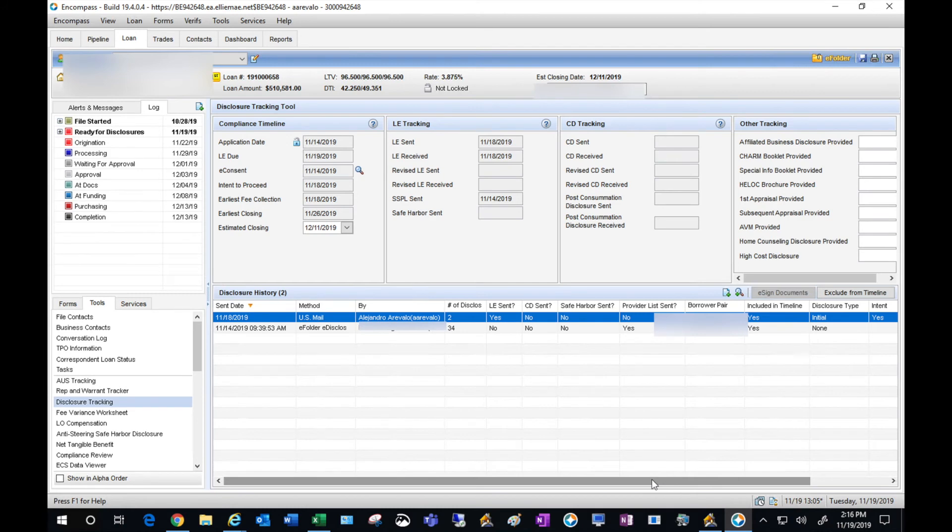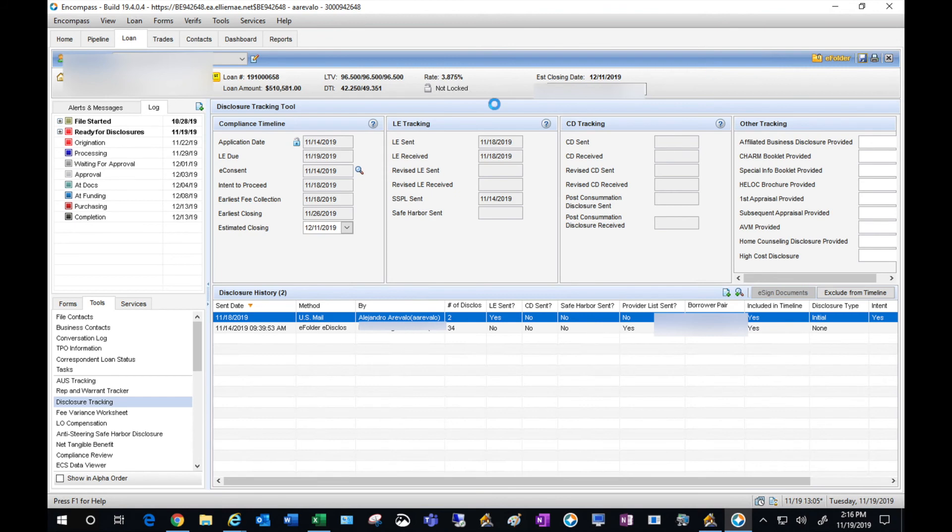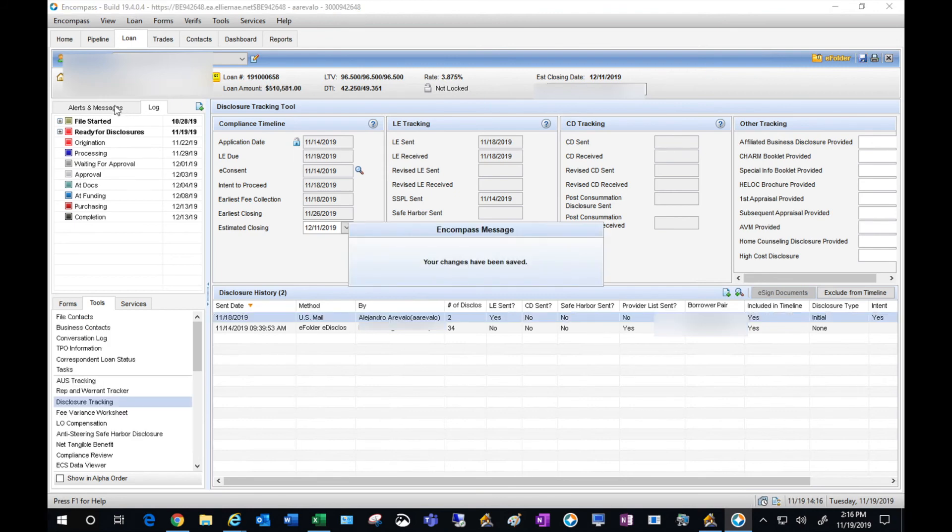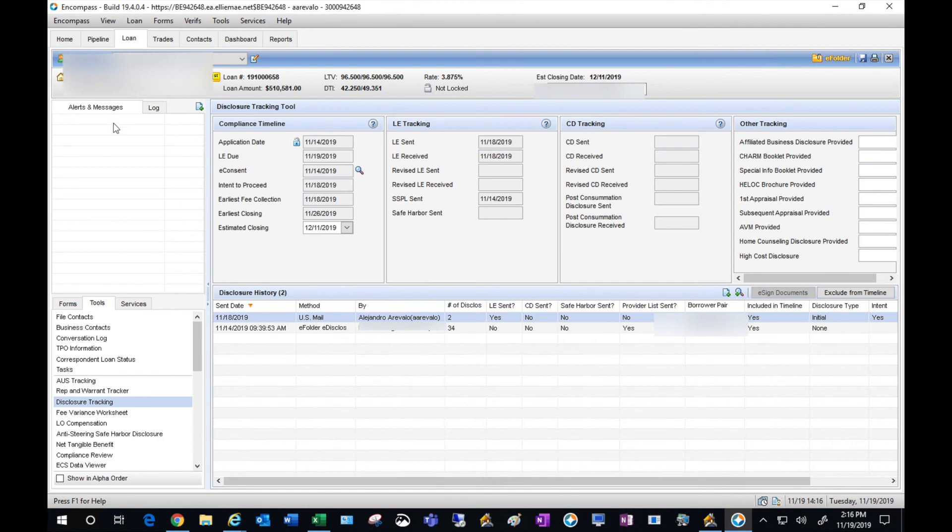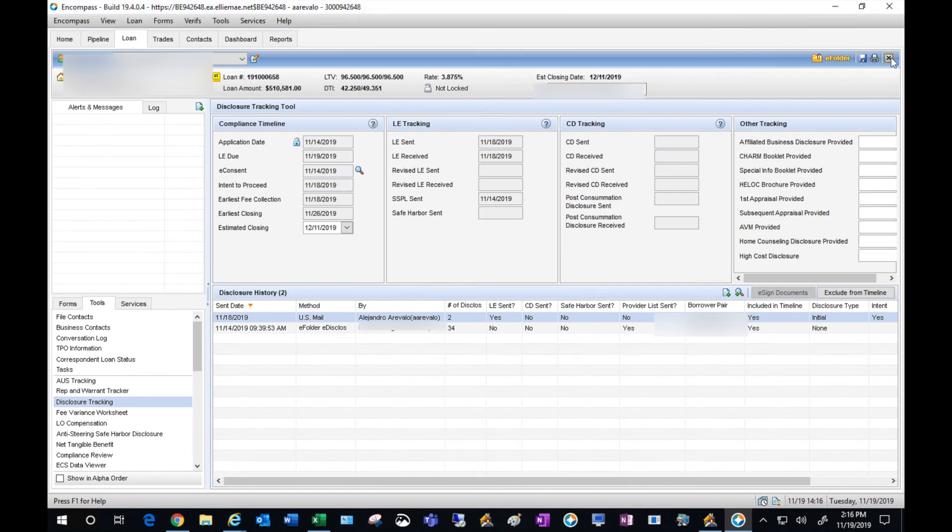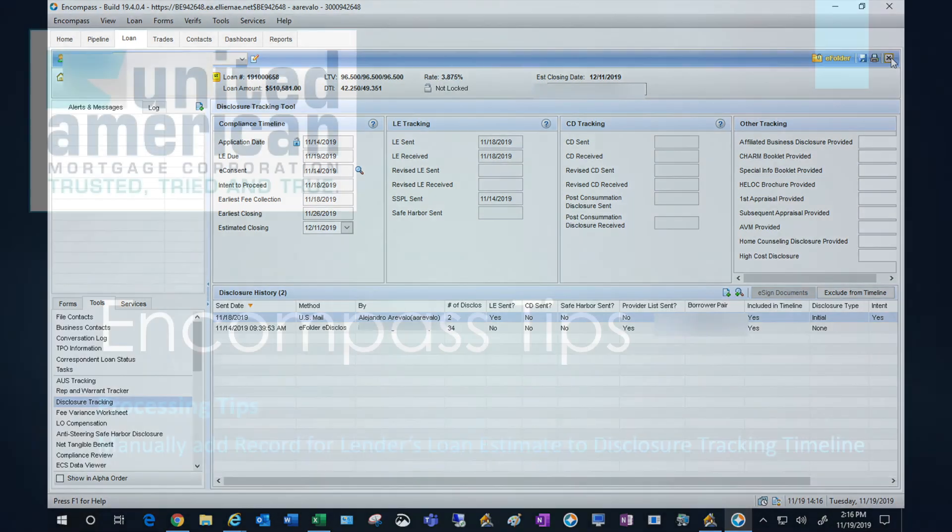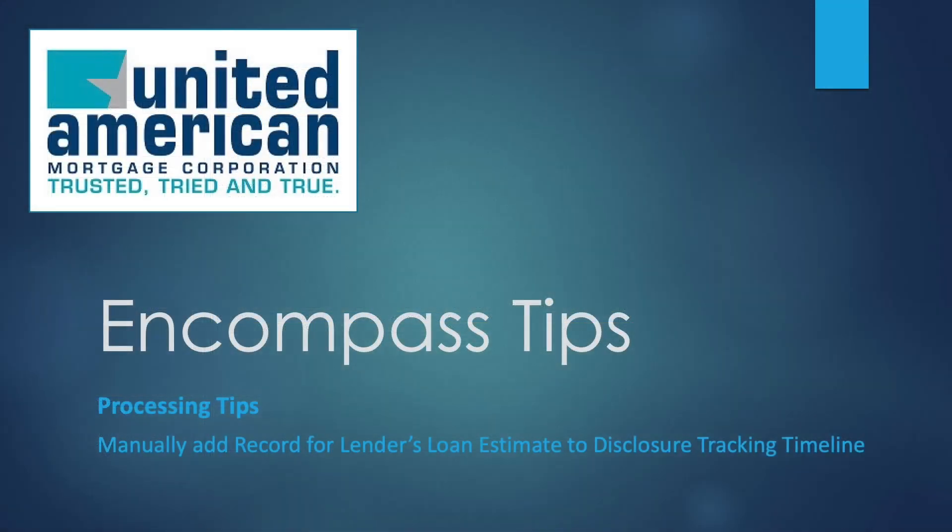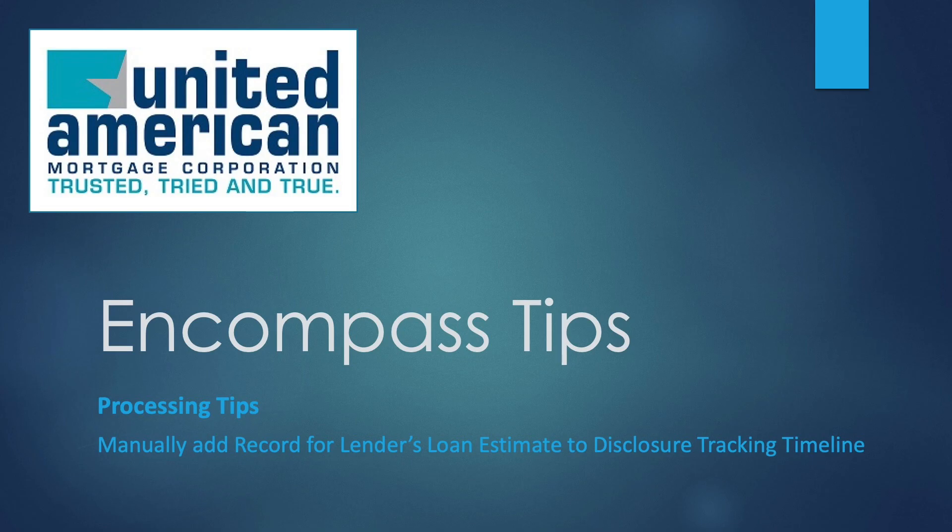And now you can see that my broker LE is now within the timeline. Go ahead and hit save, and you can see now that the alerts have been cleared. All the disclosures on this file have been properly sent. And that's it—that is how you manually add a record for the loan estimate to the disclosure tracking timeline.